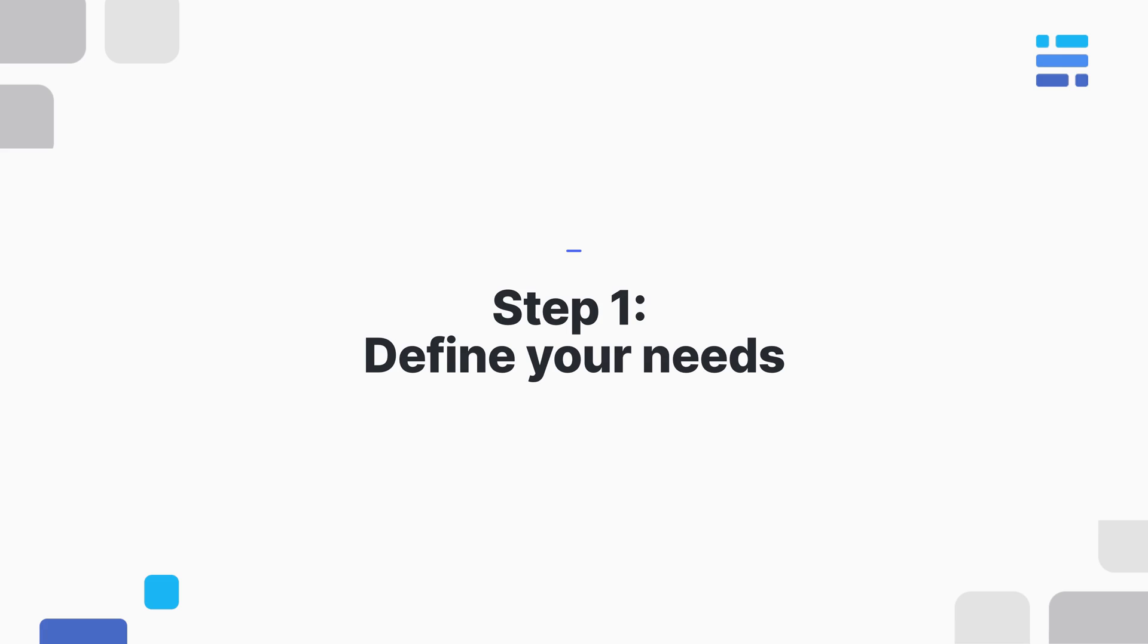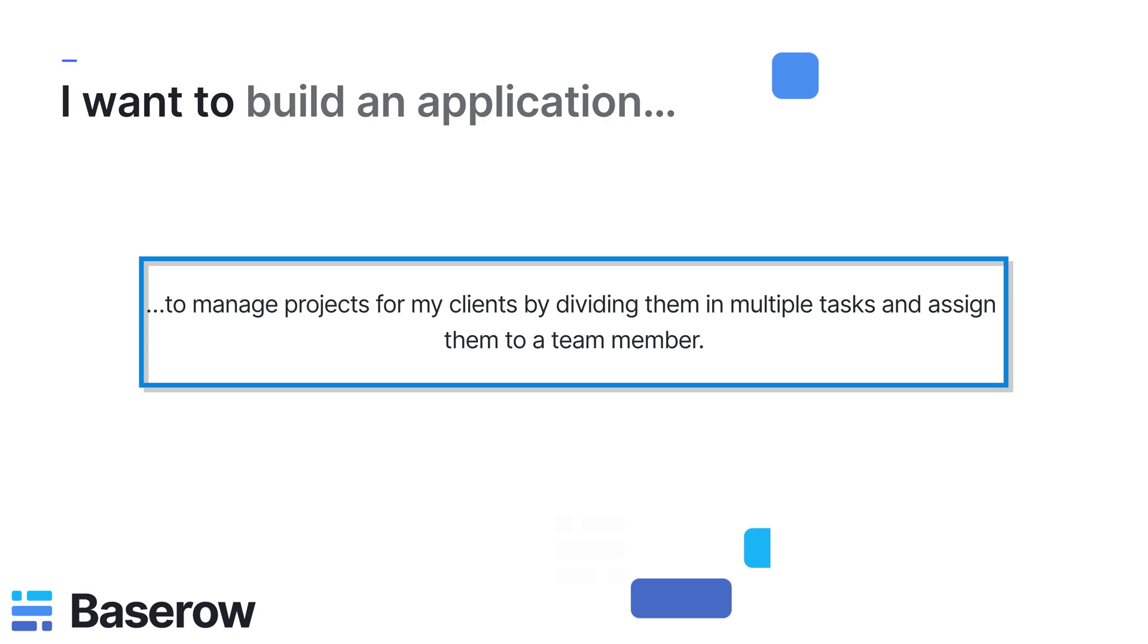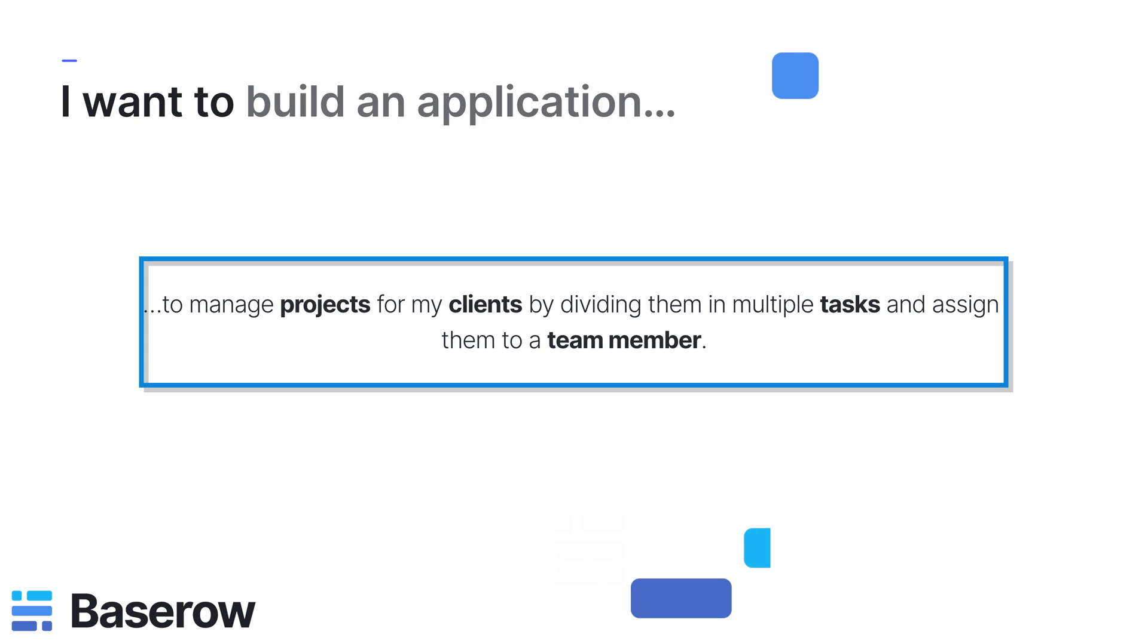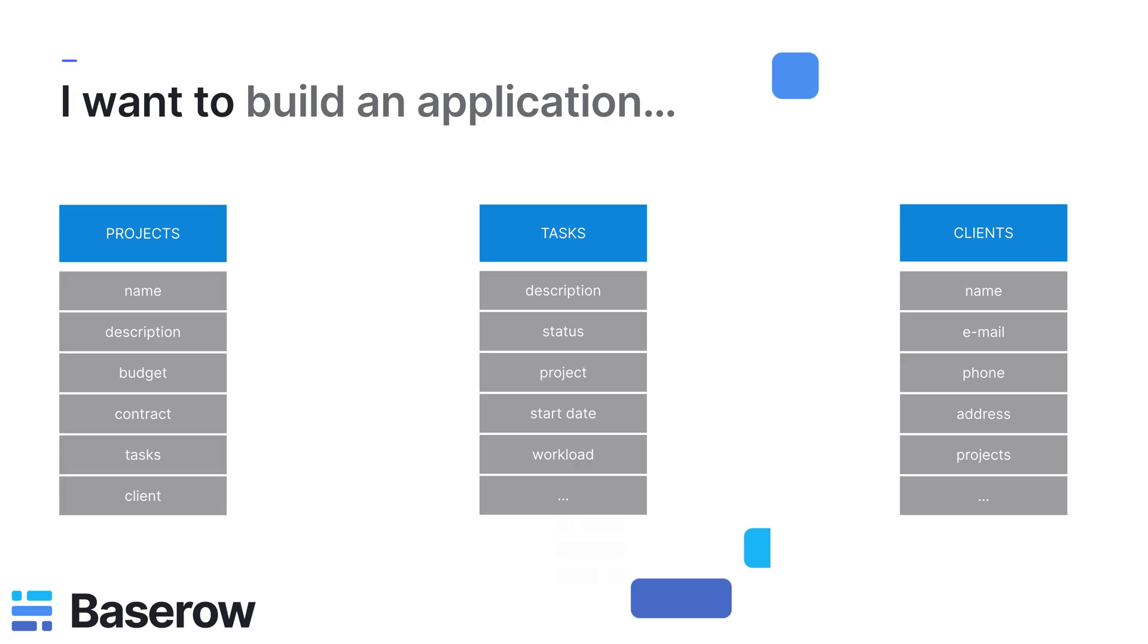Let's start with focusing on what we actually need. A good approach is writing this down in a sentence and marking all the nouns. Those are good candidates to become a table. In this scenario, we have clients with projects that are divided in tasks. Next, think about the properties or attributes you need for each table.